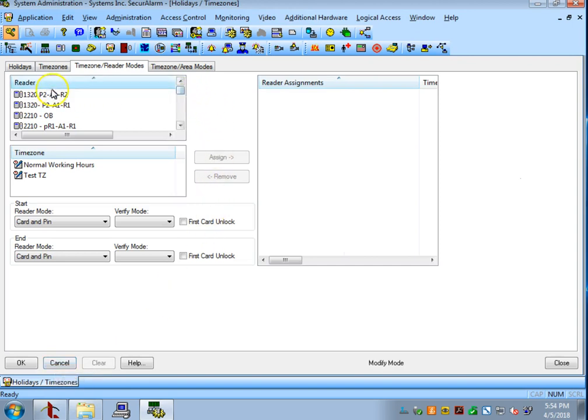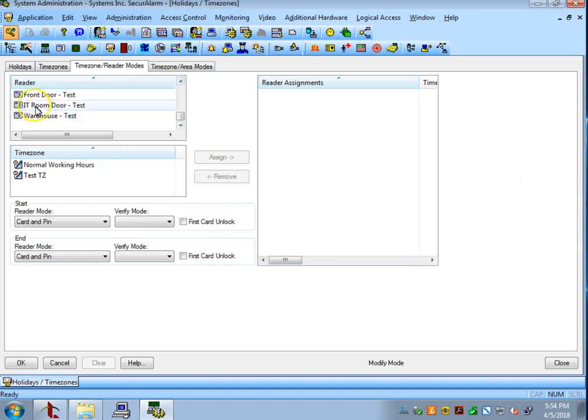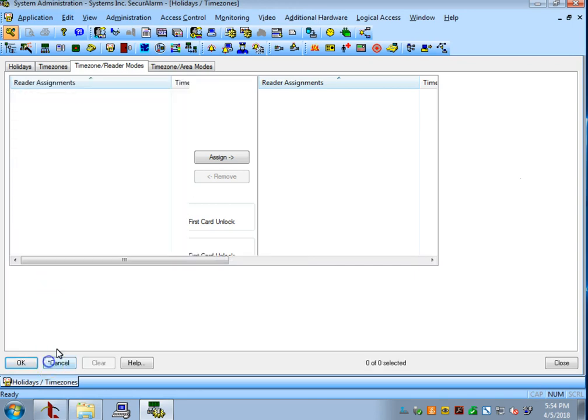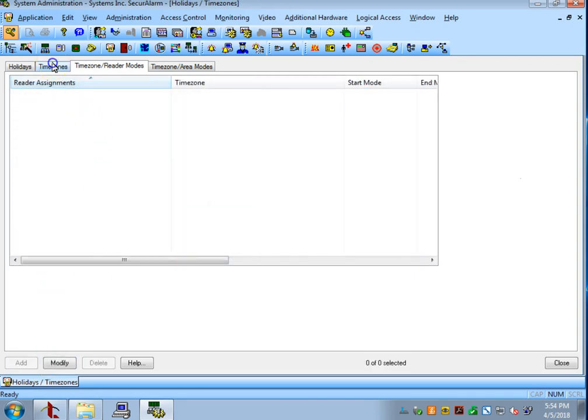In the reader's tab, I'm going to select the door that I want. For this example, I'm going to use the front door. And I'm also going to select the time zone we just created. Now, you'll see here there's a start and an end state for the reader. If you remember back from the time zones tab, we have a start and an end that we set.